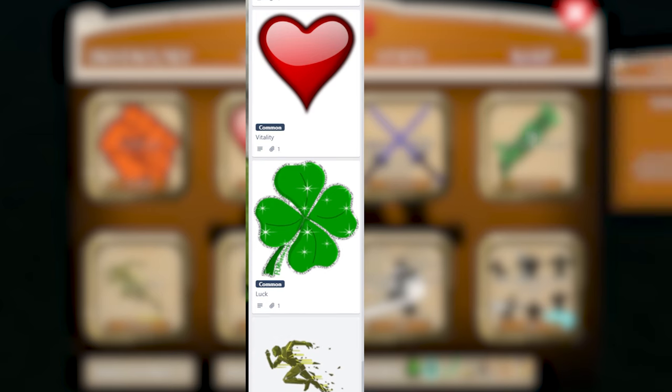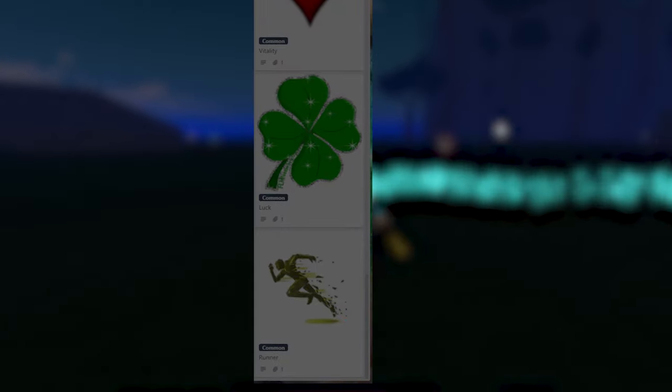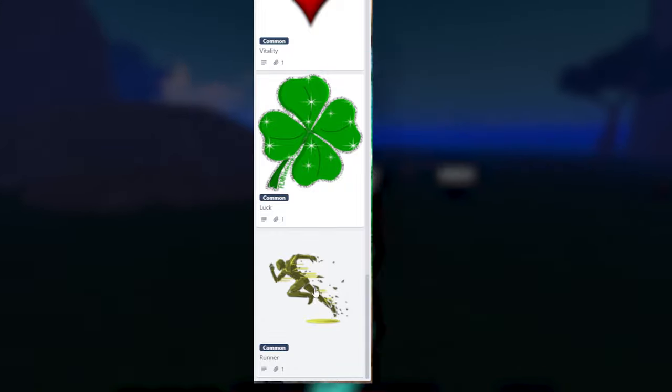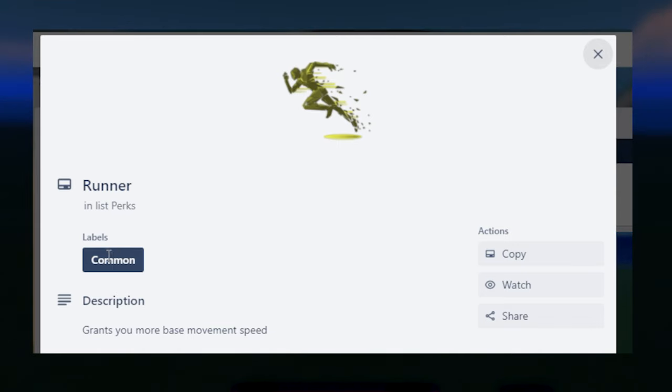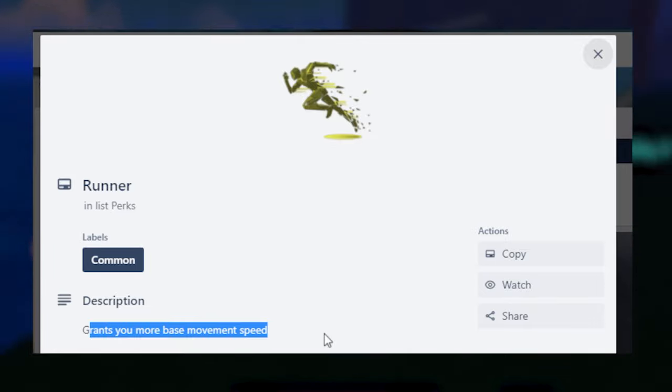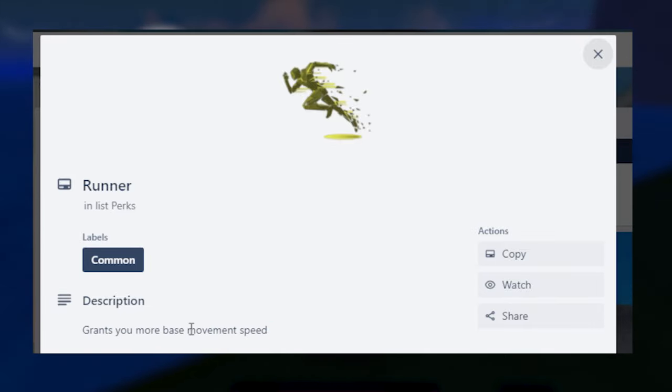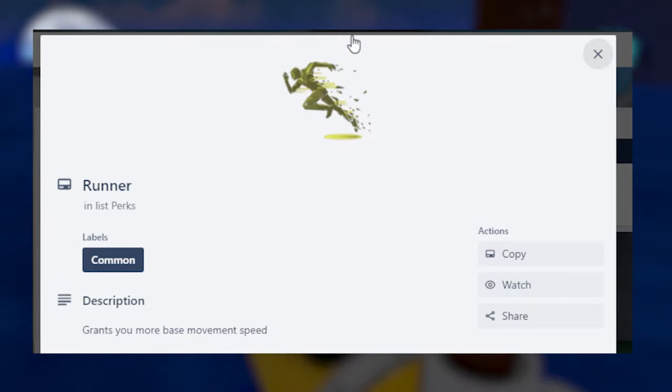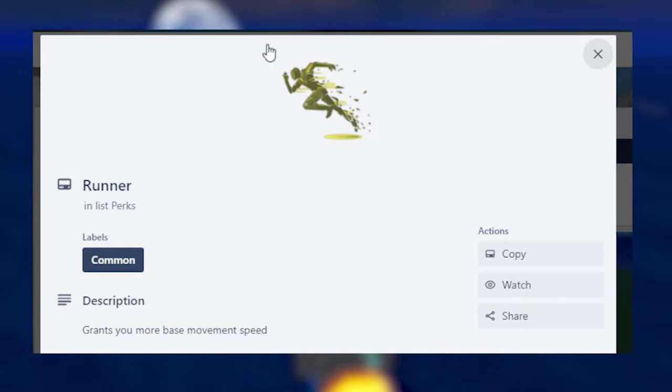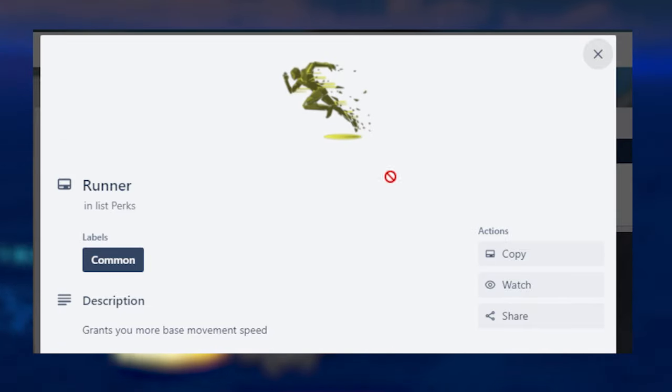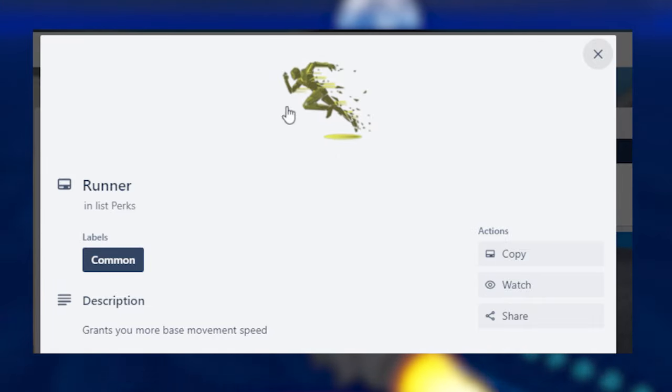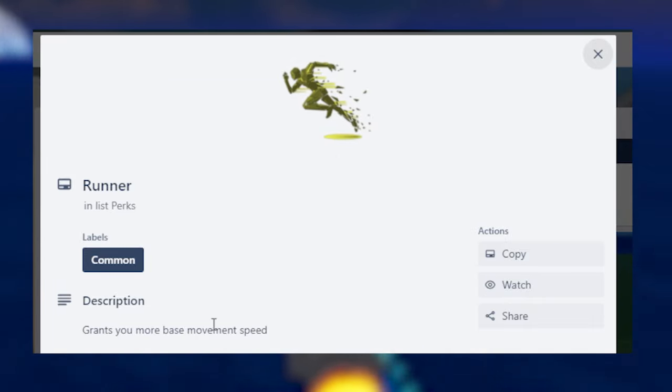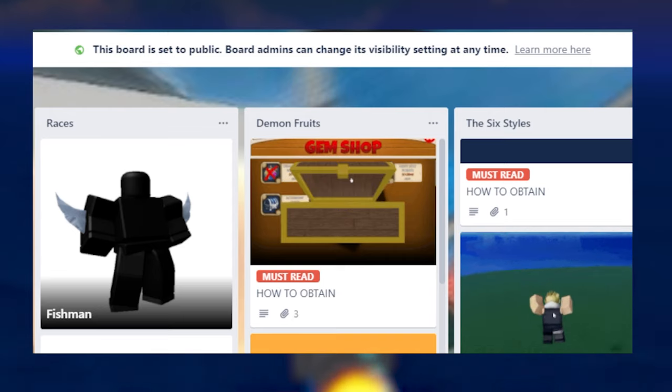So we'll start with the most common ones, which are these three. These are the common rarity. We first have Runner. Runner is a common perk. It basically grants you more base movement speed. That's very simple. You walk a little bit faster and run a little bit faster. That's what Runner does. So not something great, but I would not advise having this, since more walk speed is not really necessary. You can just teleport with instant transmission, so I wouldn't recommend this one.